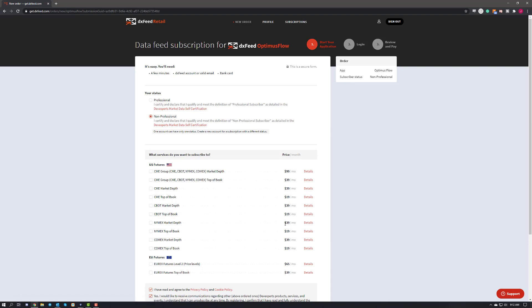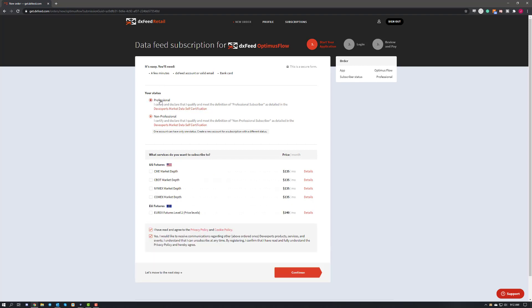Either way, this is the subscription page for DXFeed. So there's a couple of things you'll need to do here. First, you'll need to declare your status as a professional or a non-professional. You can go ahead and do that here.